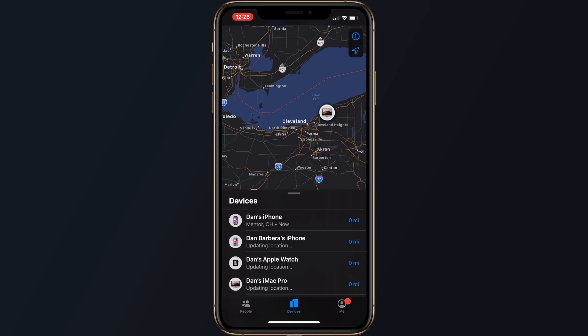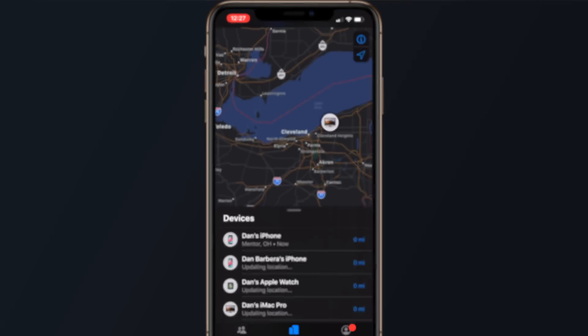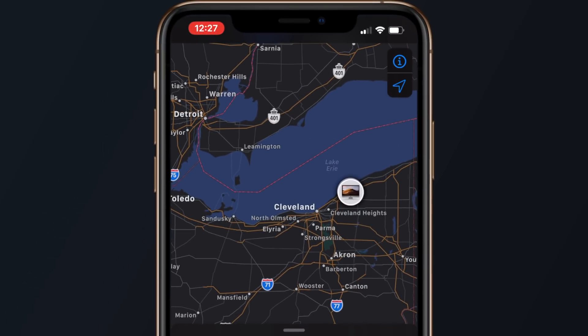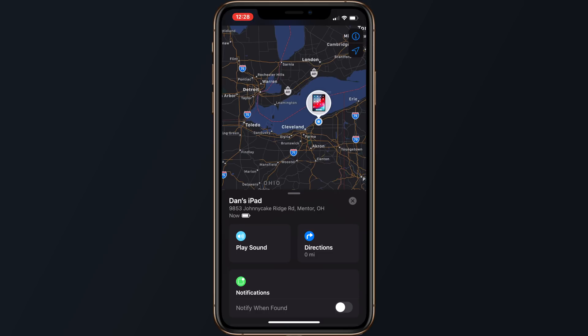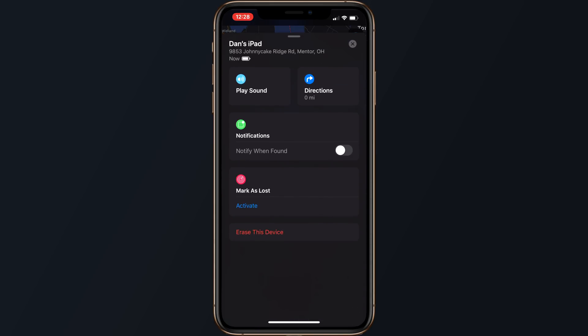The next tab is how you will locate all of your devices that are signed into iCloud and have the Find My feature enabled. Just like the People section, all of your devices are displayed on a map, and you can zoom in or out to get a better picture of their location. Tapping on a single device provides you with options to get directions to its location inside of Apple Maps, play a sound for locating a nearby lost device, or get a notification when it's found if it's offline.